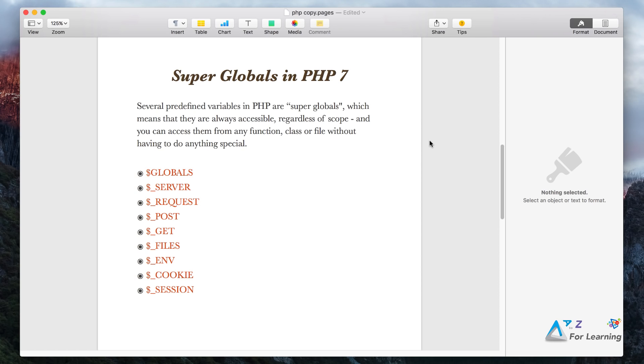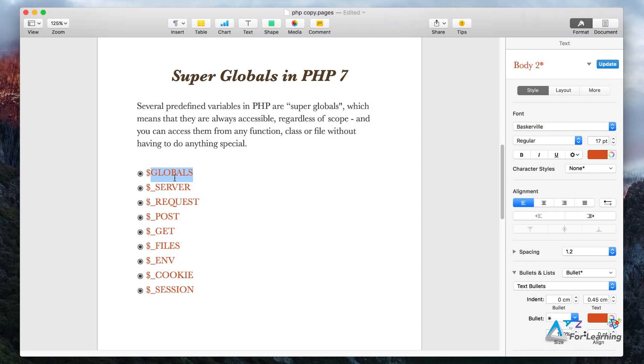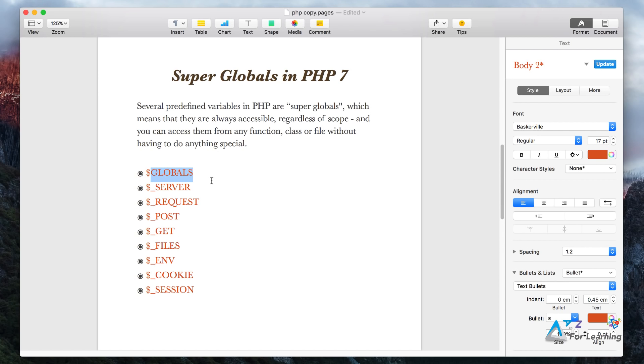Today we'll talk about the Globals variable. Globals is an array that is used for the variables you use in your work or code. You can declare the variable that you use in Globals.